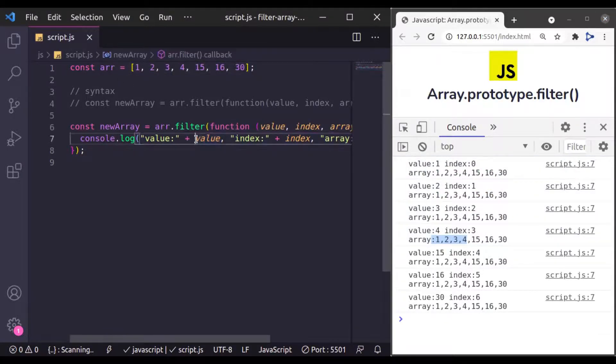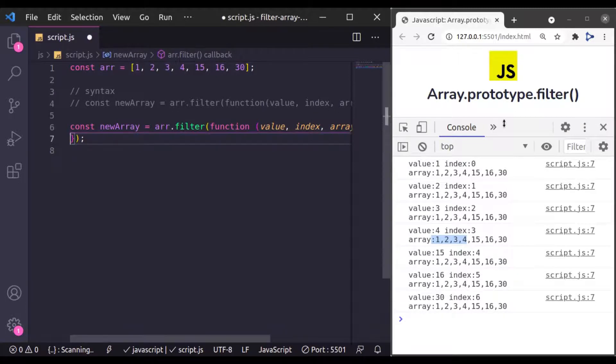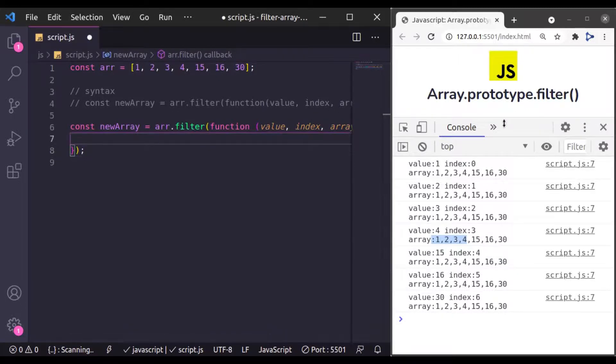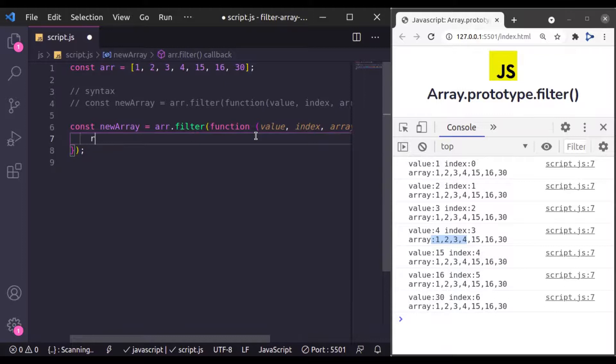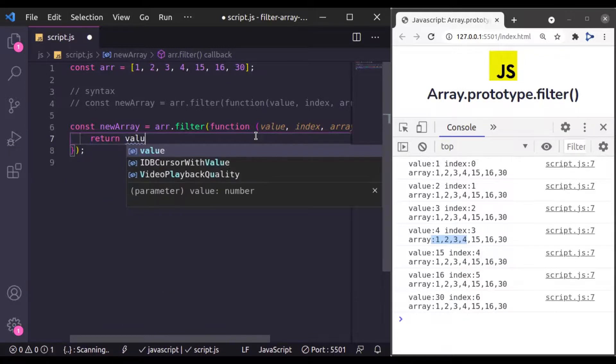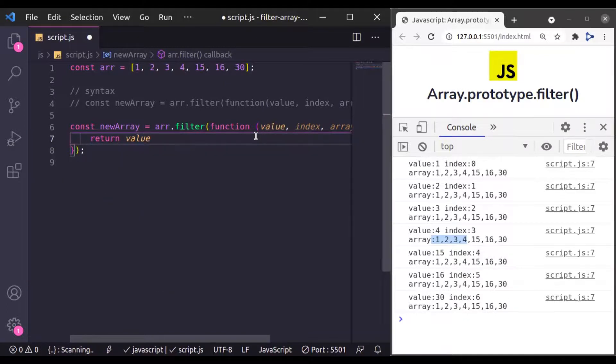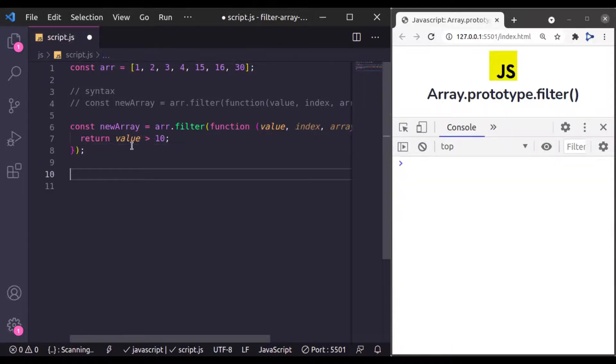Now from this callback function, we will return a boolean or you can say we will return an expression that will be evaluated to true or false. So here I will say return value that is greater than 10. Now let's console log this new array.